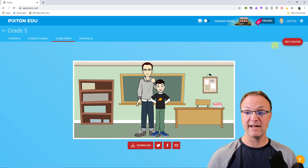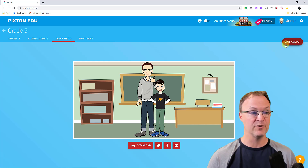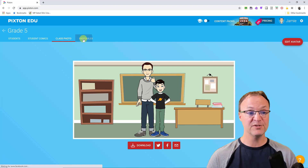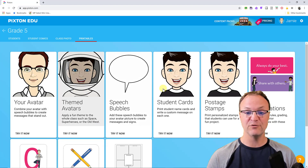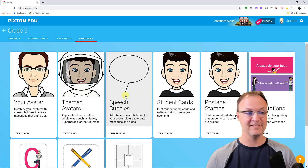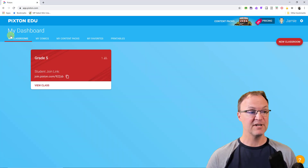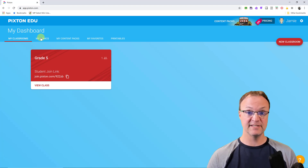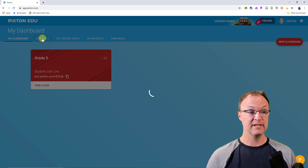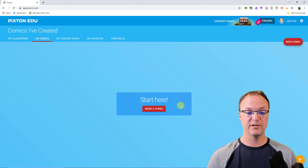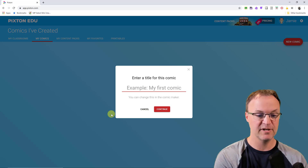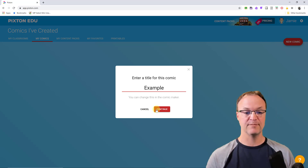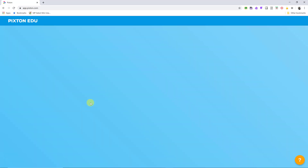You can also edit your avatar by clicking Edit Avatar here. I'm going to go over to Printables just to point it out — there are things you can print off if you want. Now I'll go back and go to My Comics. Creating a comic here is the same way students will do it too. I'll click My Comics, then Make a Comic — I'll call this one 'example' for today.